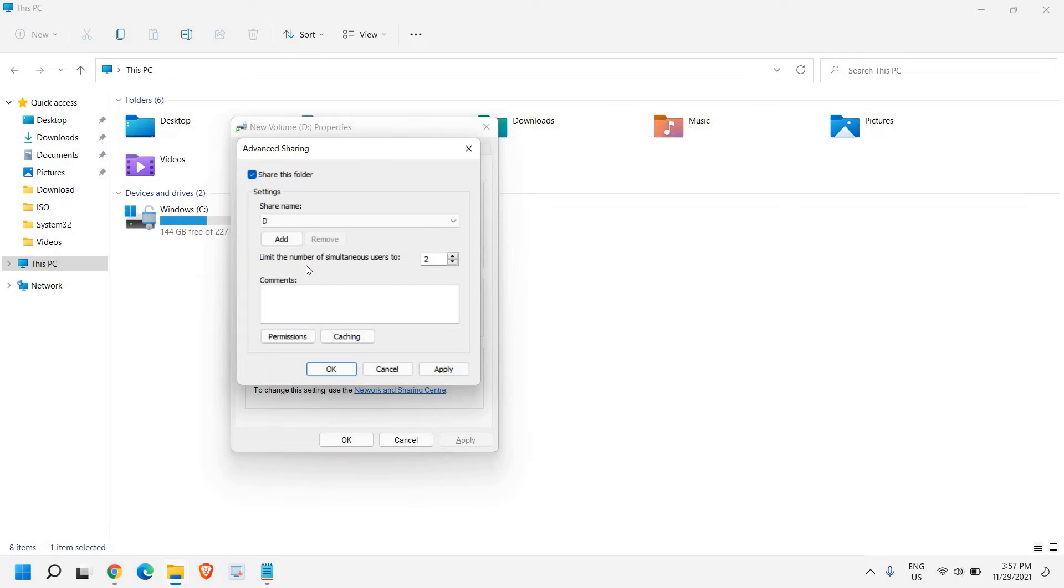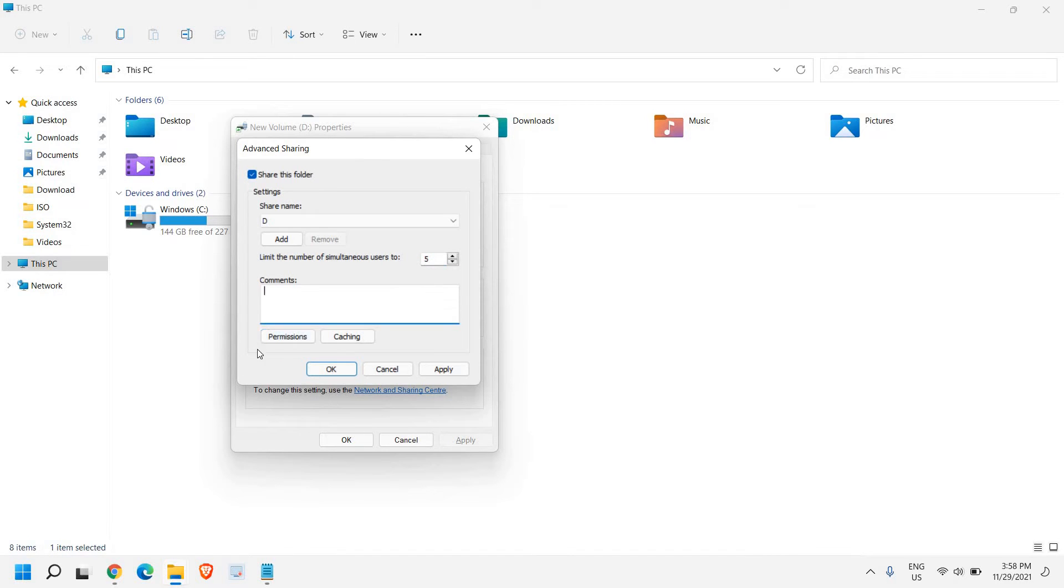Here we can limit the number of simultaneous users to. By default it is 20 and you can make it as per your convenience. Once you are done, here you can give the permissions.